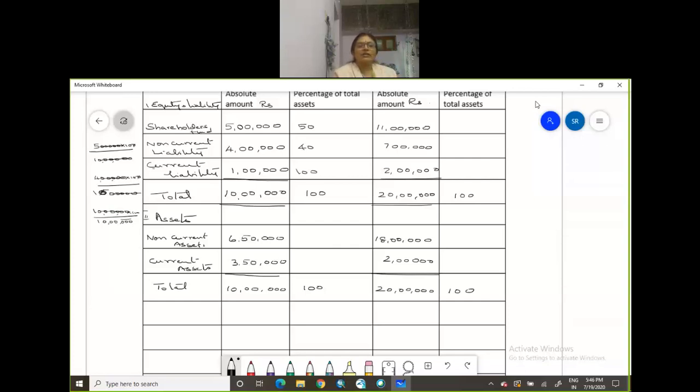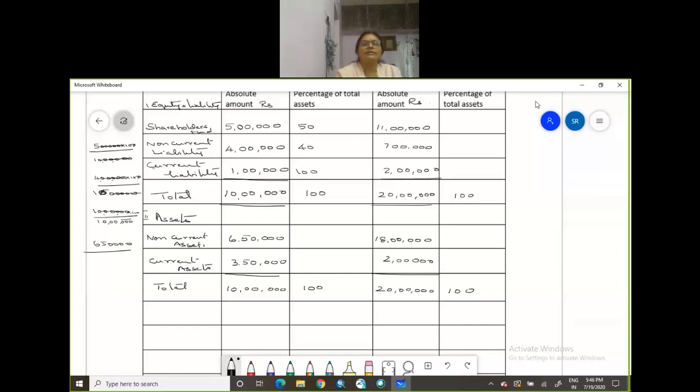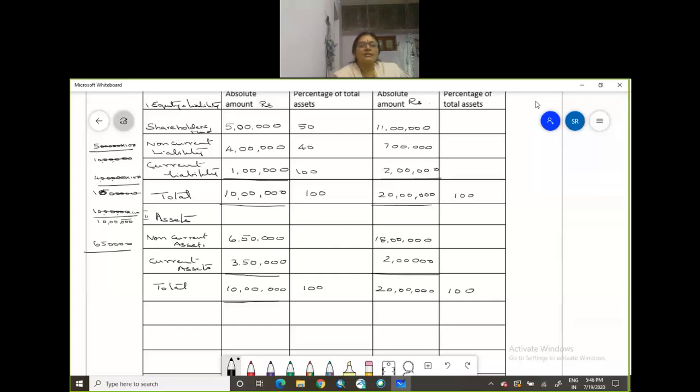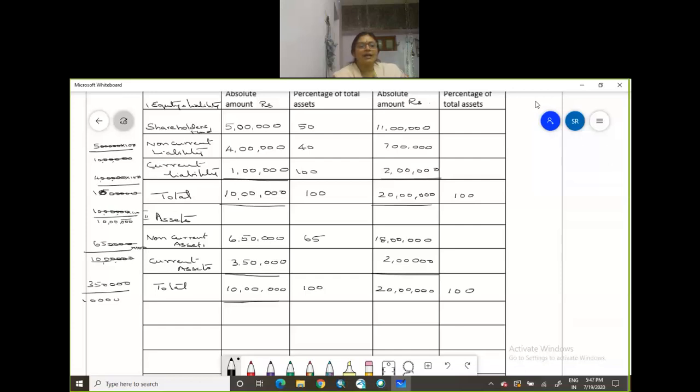Now let us come to our non-current assets. That is 6,50,000. Your base is going to be your total assets. So you can find, see this percentage of total assets when relation to the shareholders fund in relation to the total assets is 50%. So now you have 6,50,000 into 100 divided by 10 lakhs. This is 65%. Now 3,50,000 divided by 10 lakhs into 100. So 35%.